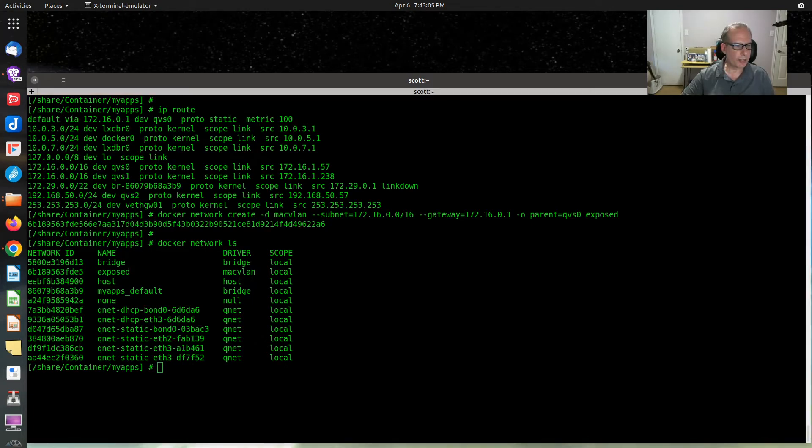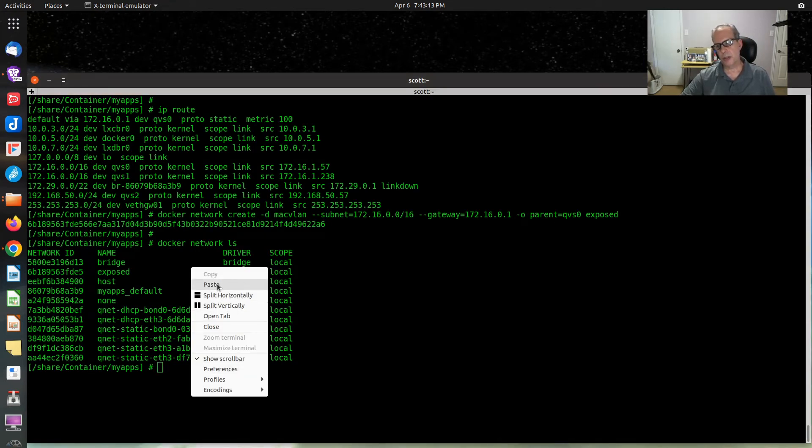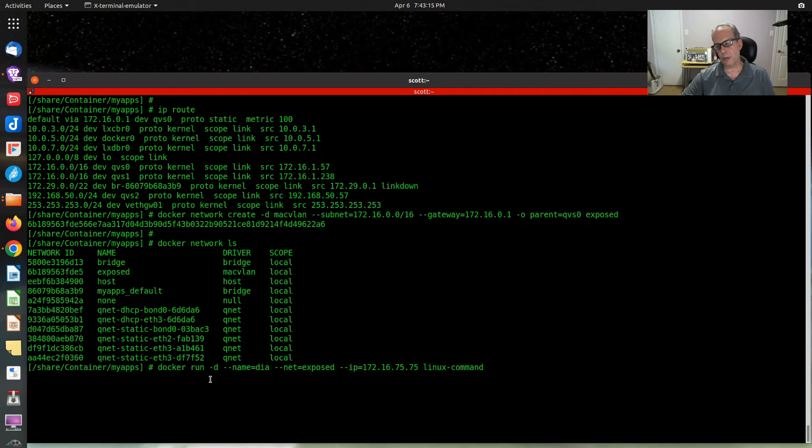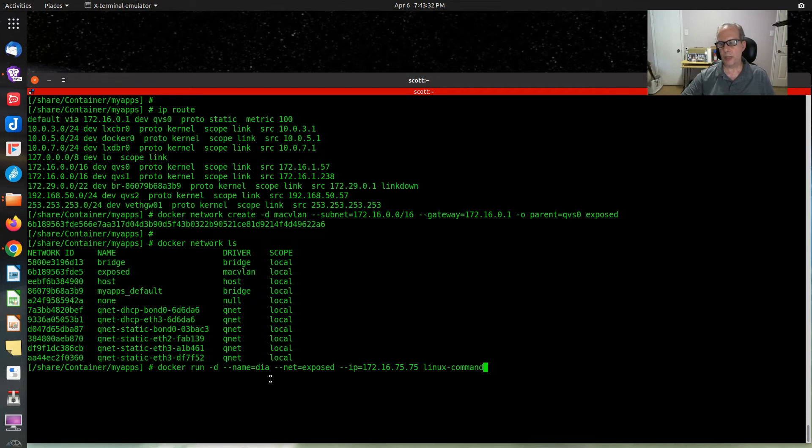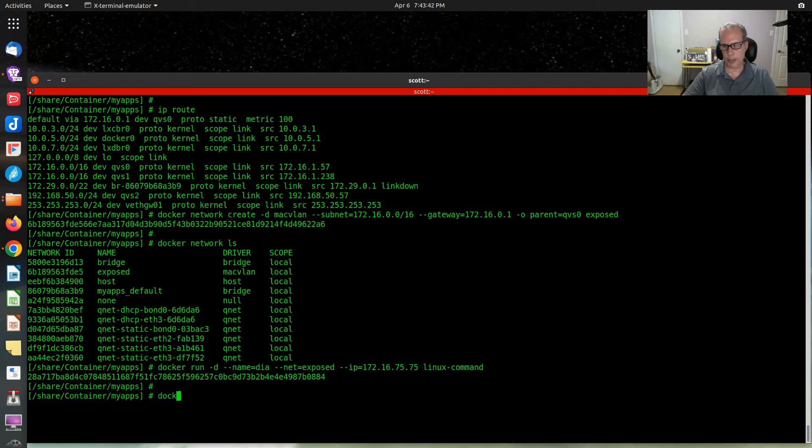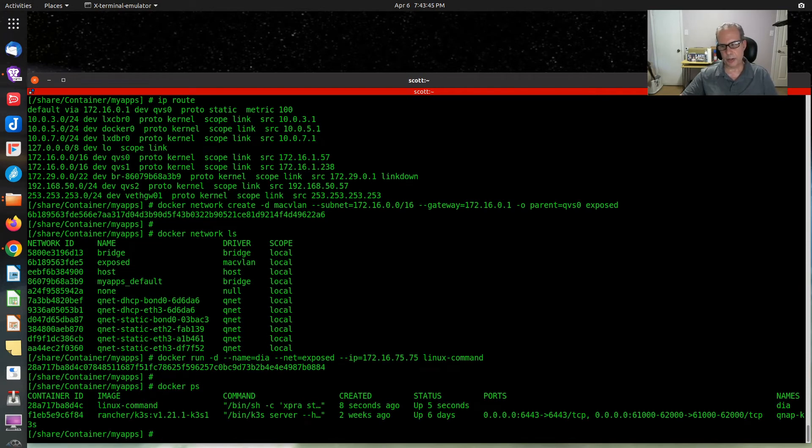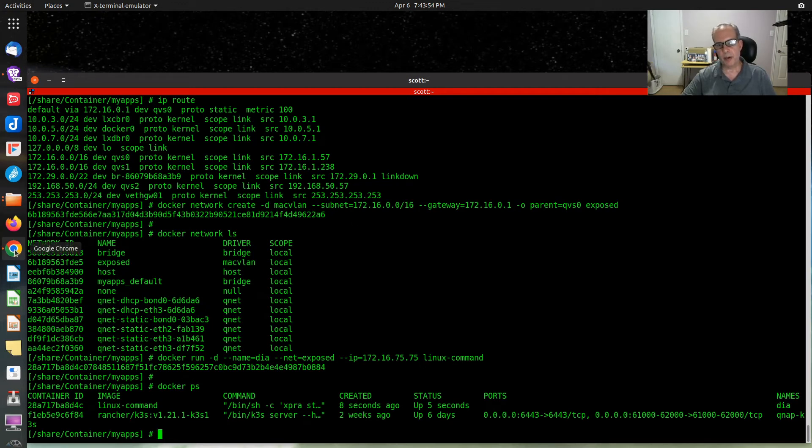What we can do is we can create our DIA container using the Docker run command, name is DIA, on a network called Exposed, and offered on 172.16.75.75. We notice we don't have any port numbers here. Instead of having the -p for ports, we have the --net for networks. When we do that, it creates itself. If we do a Docker ps, you can see that it is up and running, and it does not list any port numbers because there aren't any.